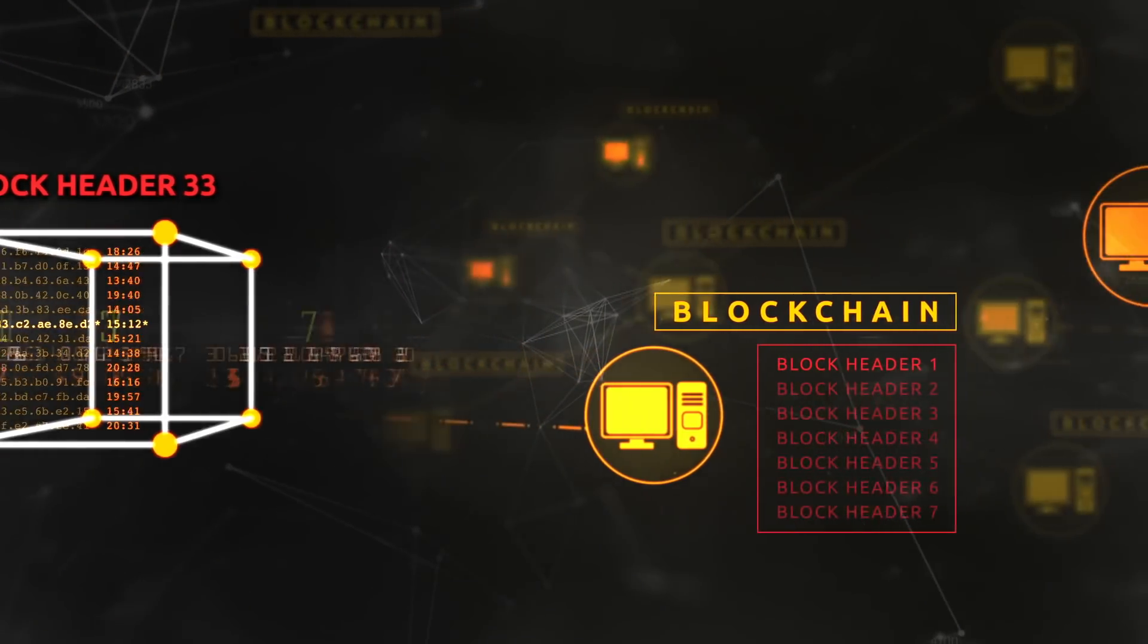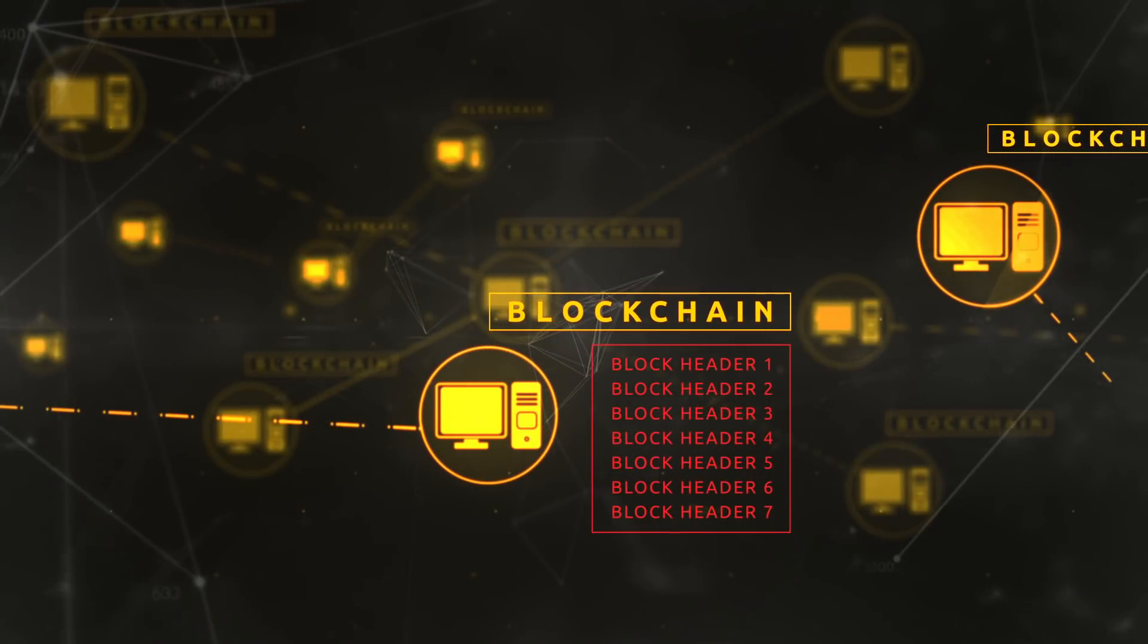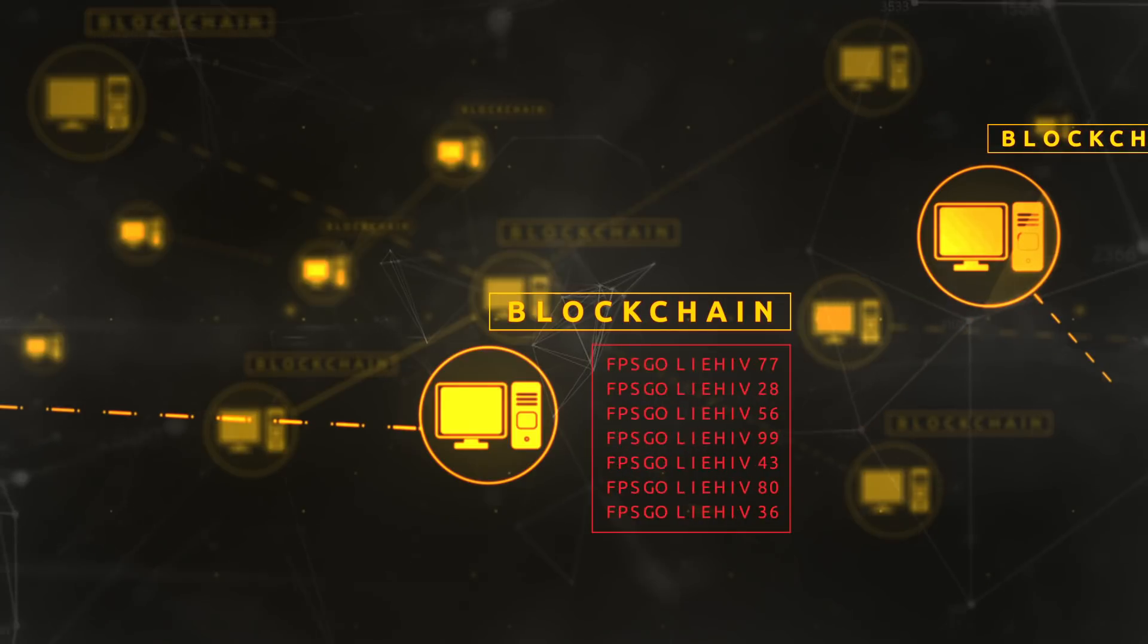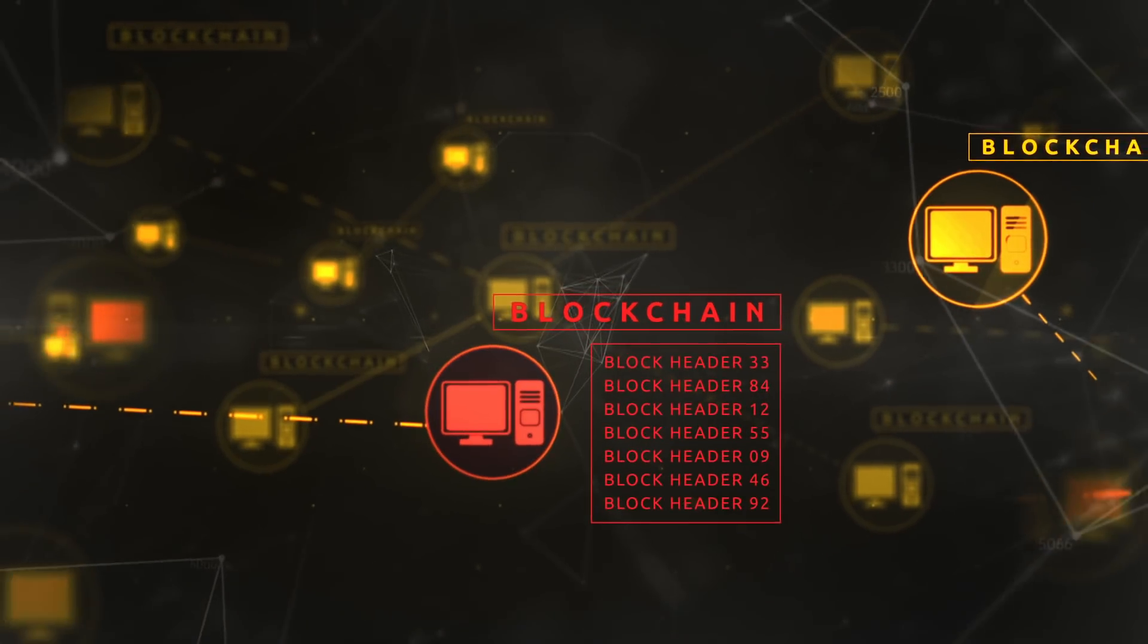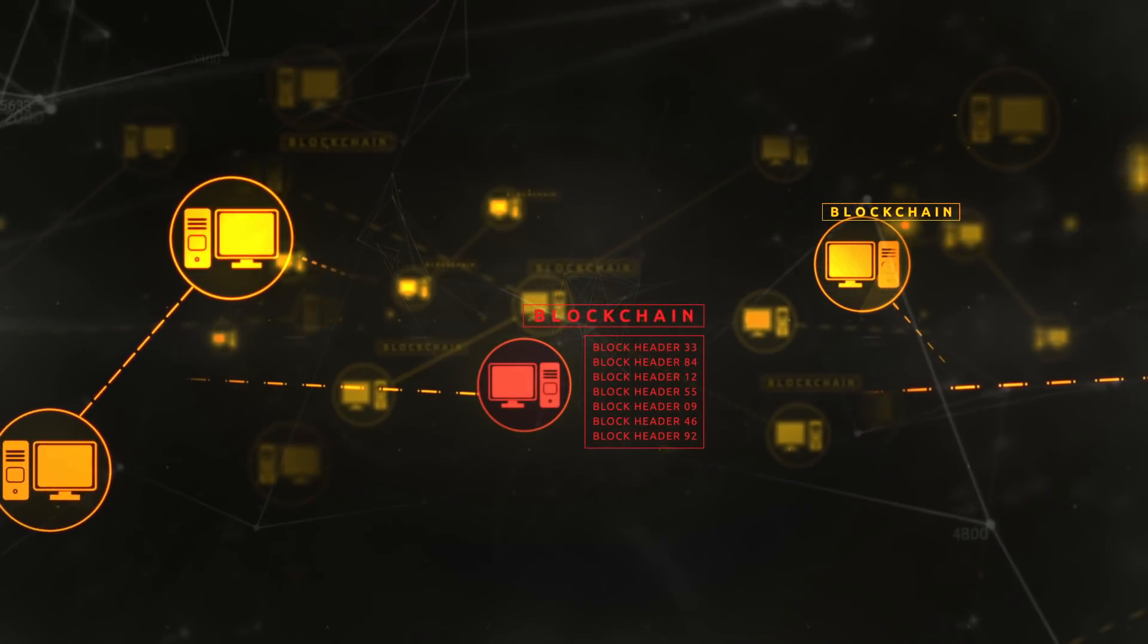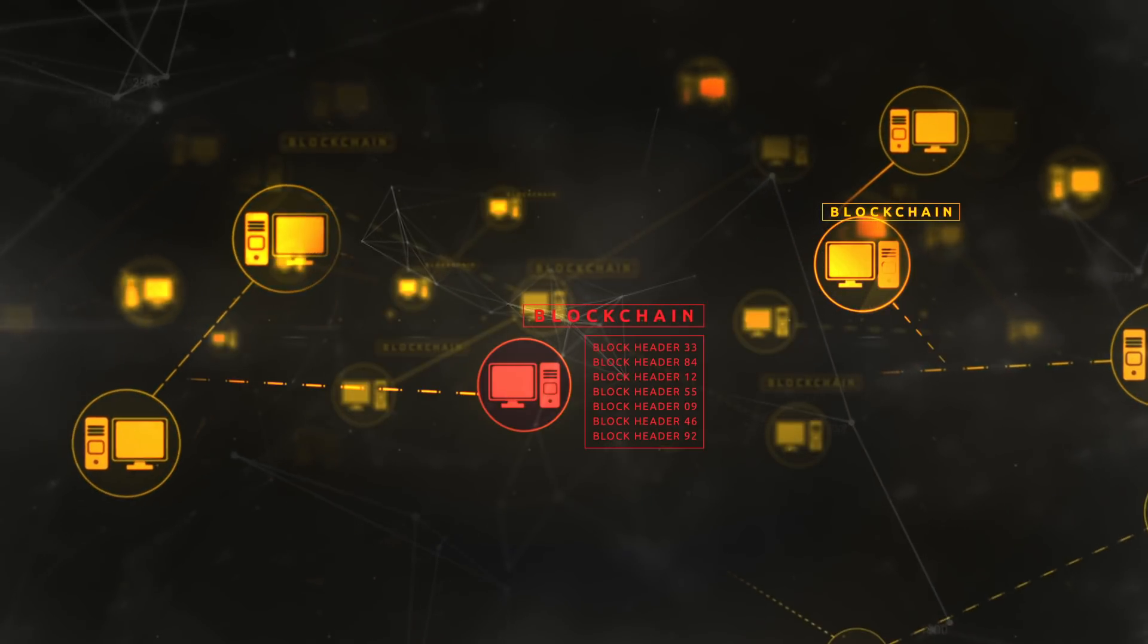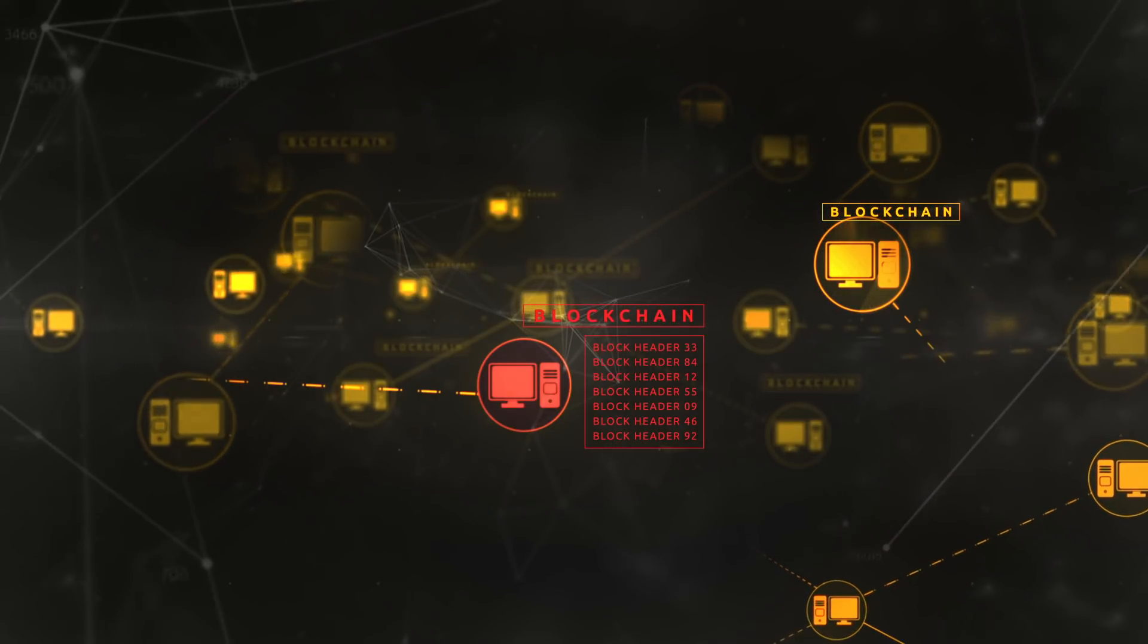Because the blockchain is copied across the network, if one copy changes, it will be rejected, because the other copies, being identical, will agree that it must be wrong. That's how the blockchain keeps a true record of transactions.